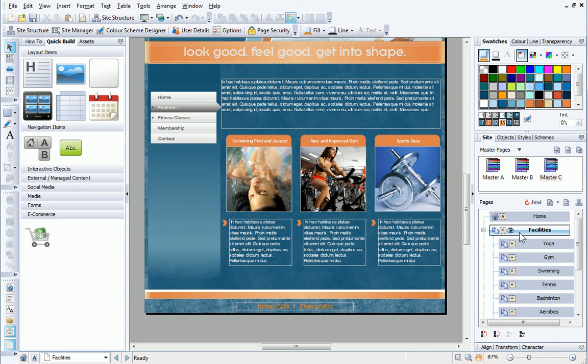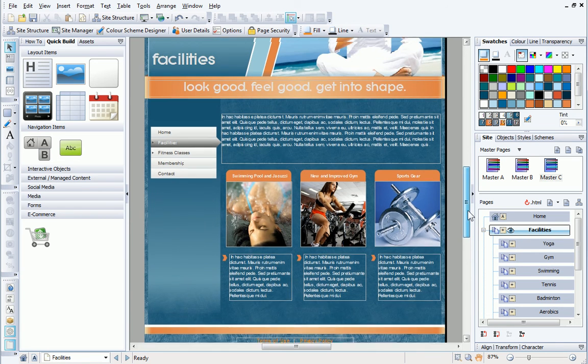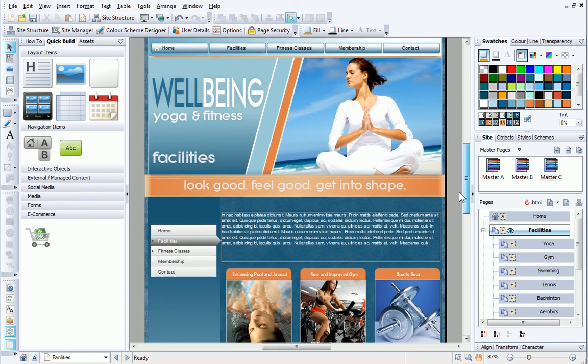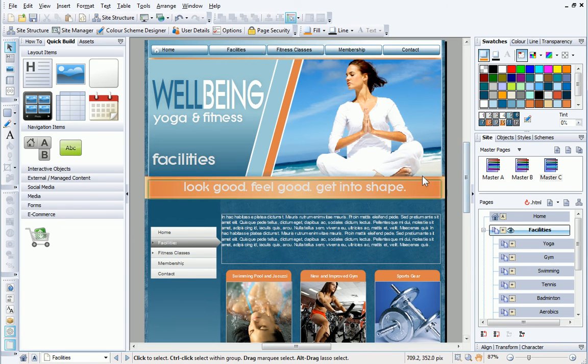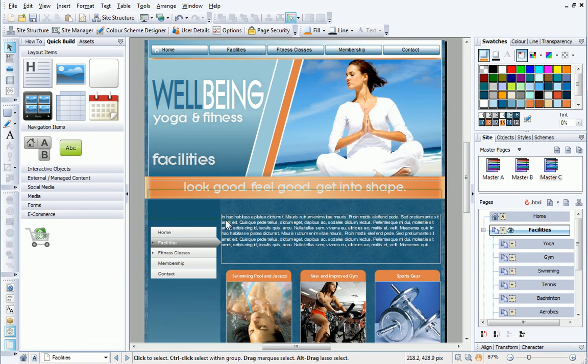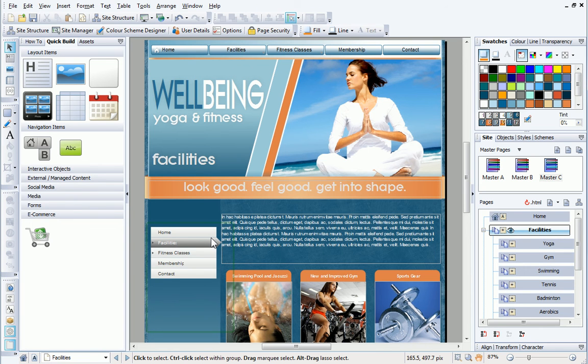Because the navigation bar is set to display Same Level, it's now displaying the wrong pages. Instead of displaying the child pages, it's actually displaying the top level pages, as the facilities page is itself a top level page.